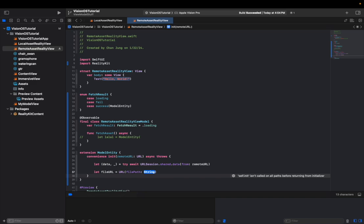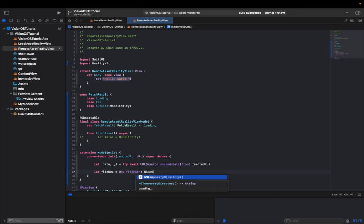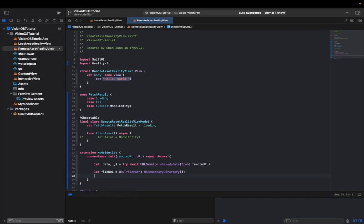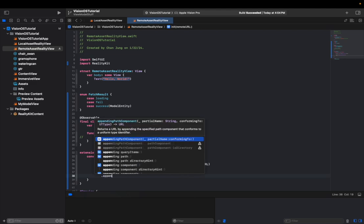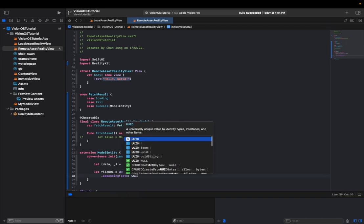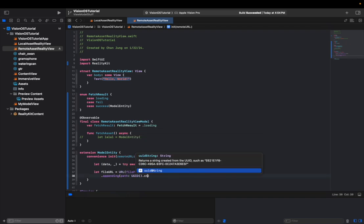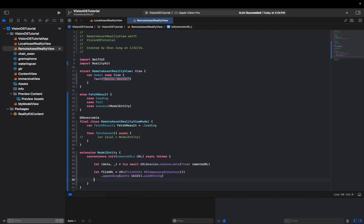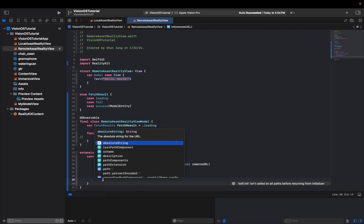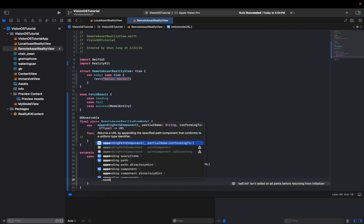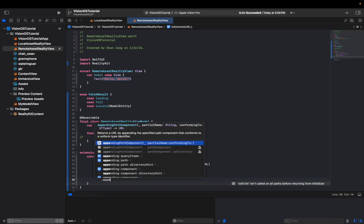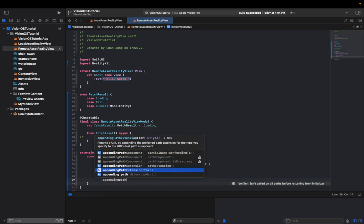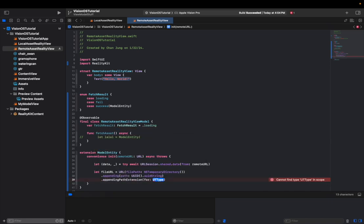And let's say that file URL, and then we're giving it NS temporary directory because we're not going to store these assets forever. And we will append a new UUID to it. So in case of multiple async calls all happening at once, nothing would override each other. And finally, we'll give it a file extension so RealityKit would know what to make of it. And since this will be a USDZ file from the server, I'll give it a USDZ file extension. If it is like a reality file, you want to give it a reality extension.